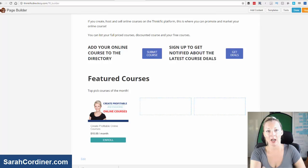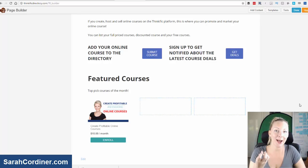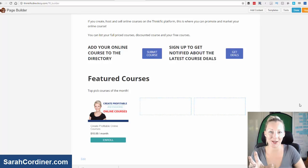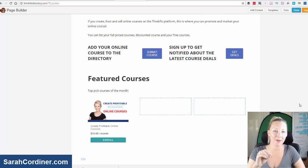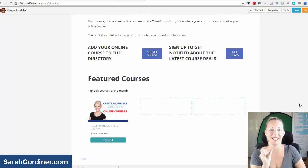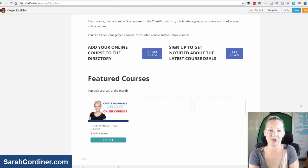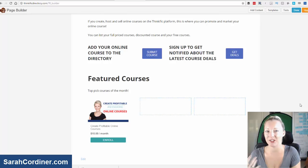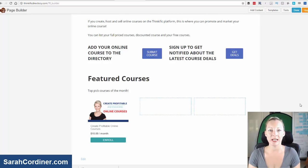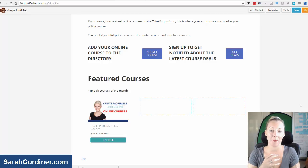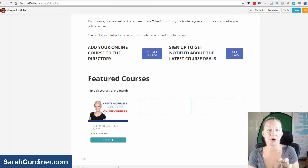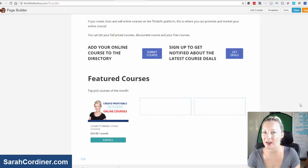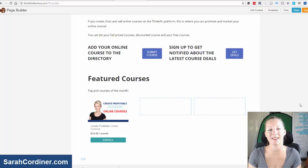So it will actually pull your course thumbnail, the pricing, and the button that people can then click on to take them directly to your school where they can go to the course landing page, enroll and sign up. This is a really great way for you to post these little sales boxes onto your website menus, sidebars, inside blog posts and so on.